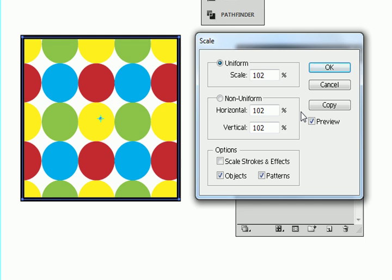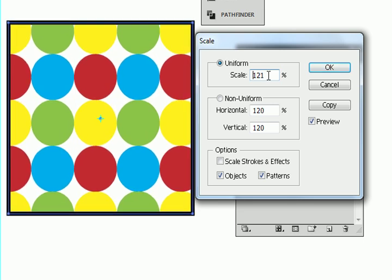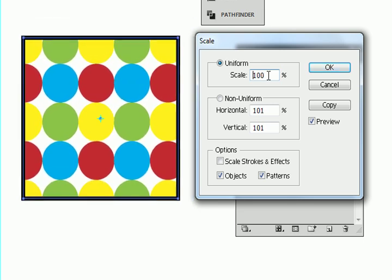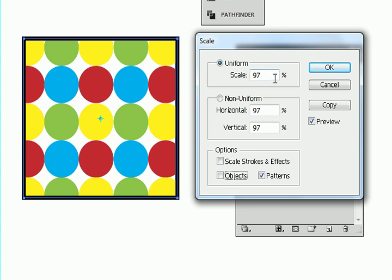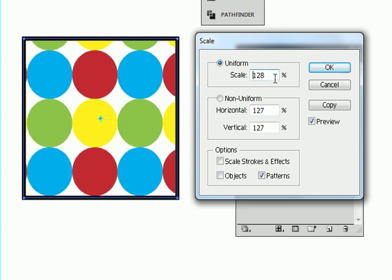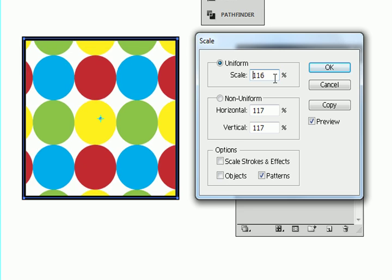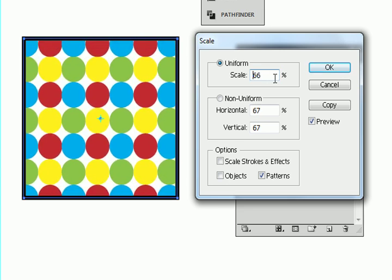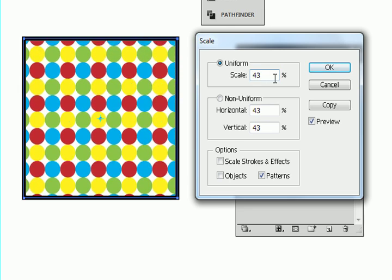So now both my object and my pattern are going to either grow or shrink. But if I want to keep the box the same and just change the pattern, I uncheck object over here. So now whatever change I make is only affecting the pattern inside. So I can make it smaller like so. Let me say OK.